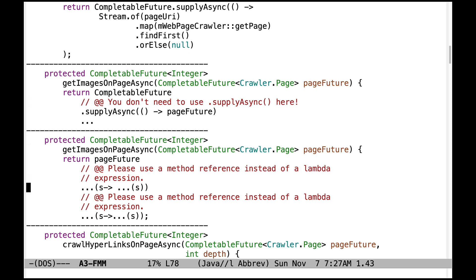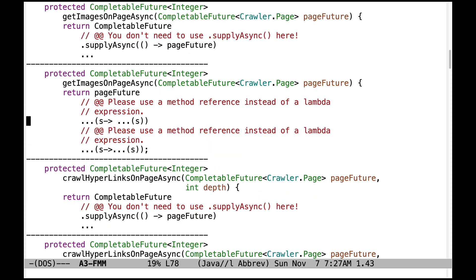Speaking of completion stage methods, this code uses them correctly — I've omitted what they are, so you'll have to figure that out. However, please make sure you use a method reference instead of a lambda expression. Whenever you see code like this where you have 's arrow some method call with s as a parameter,' that's an indication you can and should replace it with a method reference. It's cleaner.